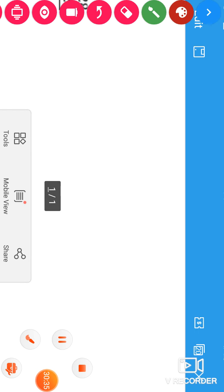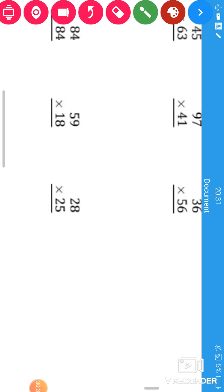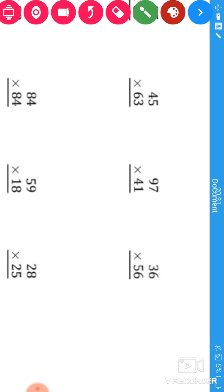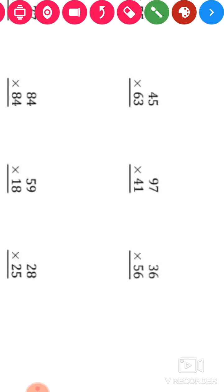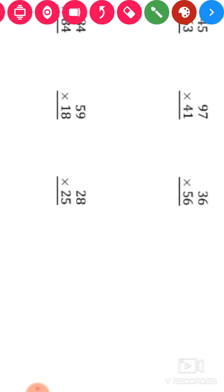We have done two digit multiplication with a two digit number. Tomorrow we will also do the same exercise. Take care!